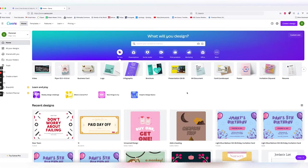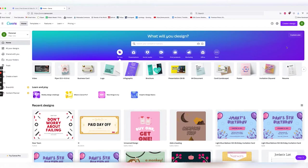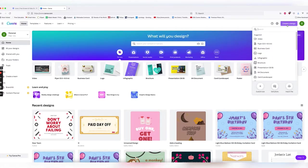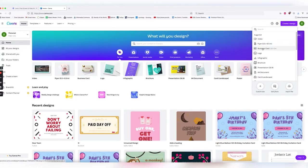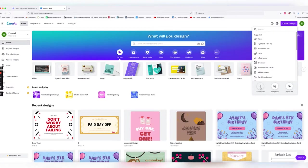So here we are in Canva. We're going to open up a new document by going up to the top right and clicking create a design. While up here, sometimes you will want to use the different templates they have, but generally we found it best to use this button at the bottom called custom size.